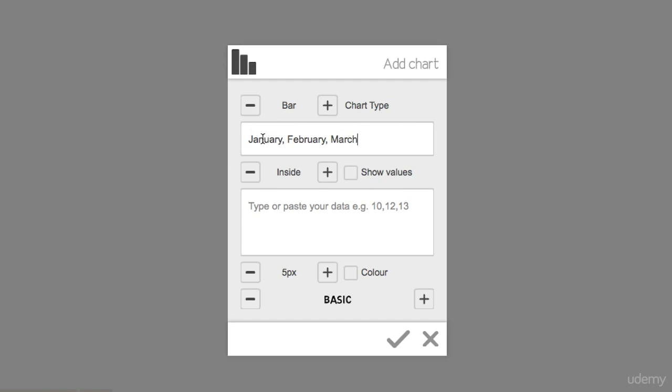So I would put in the student count numbers that I had in January, like so. Let's say it's 200—that would coincide with January. February, let's say I had 1,000 students, and in March let's say I had 1,500. These are just random numbers, but let's test this out.